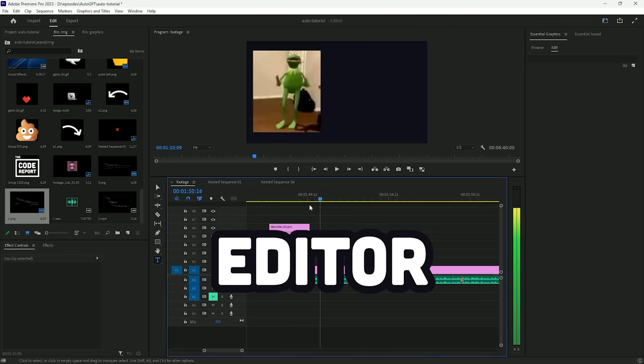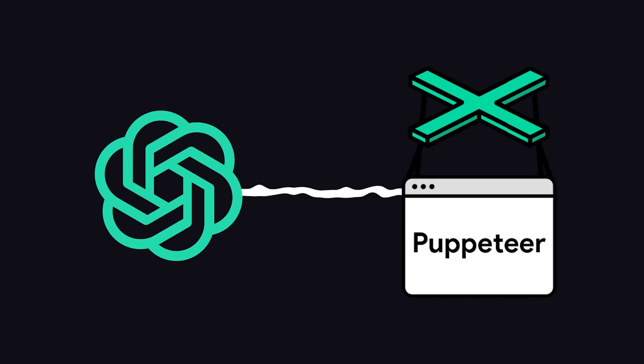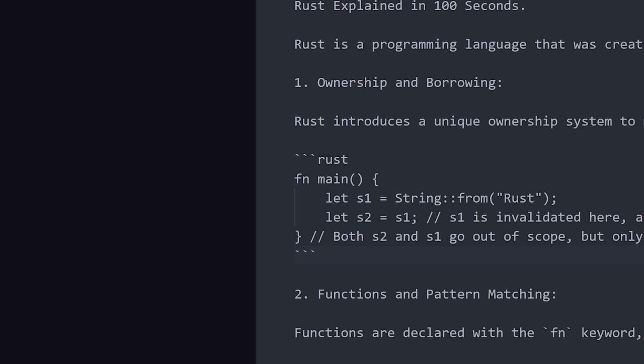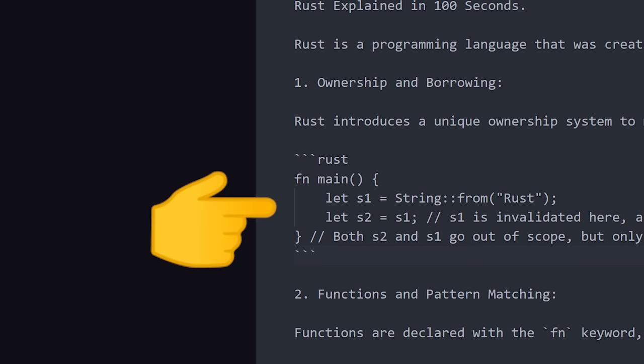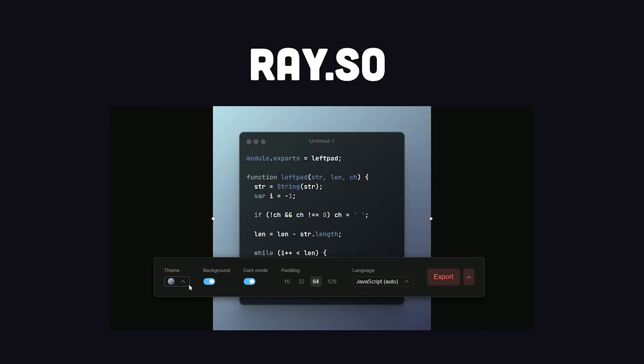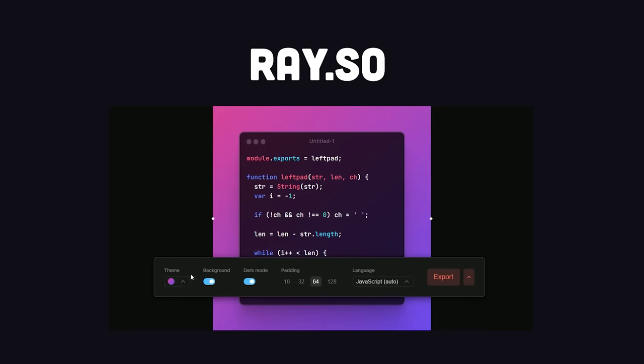and we need some kind of program to render an actual video. The first thing I did was give GPT-4 access to Puppeteer, a headless browser that's often used for web scraping. The video script contains a bunch of code snippets, and for each one of them, I used Puppeteer to go to a site called ray.so to generate a PNG for the code.